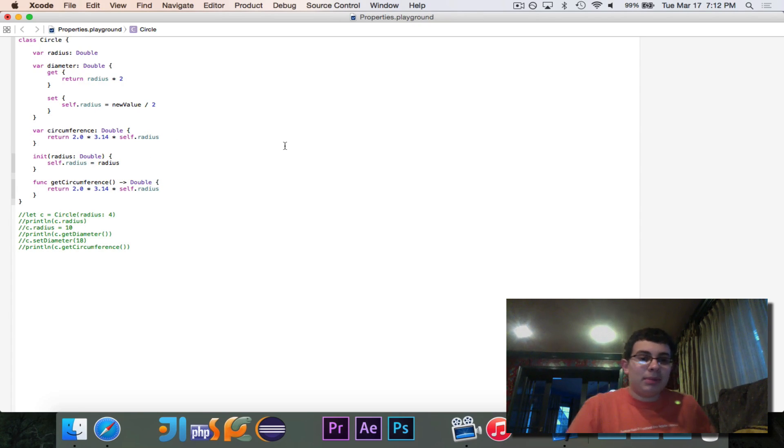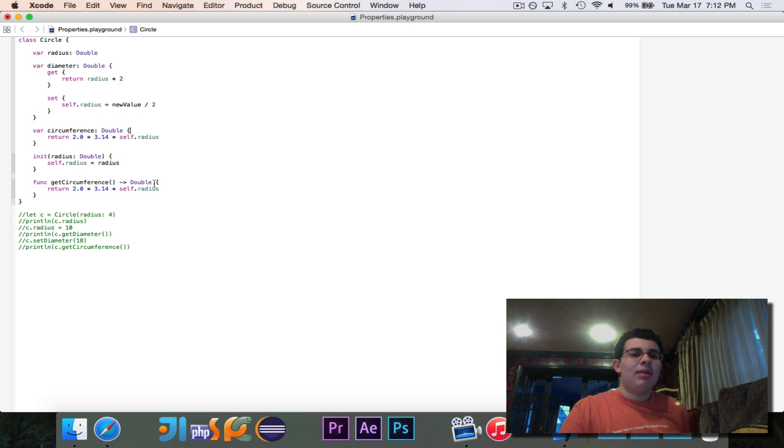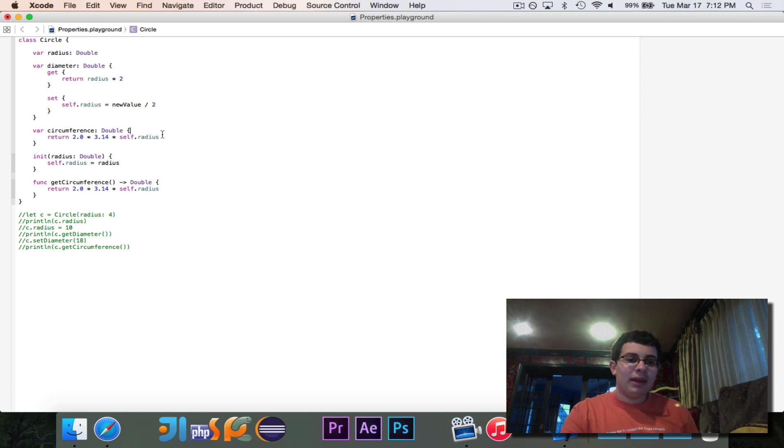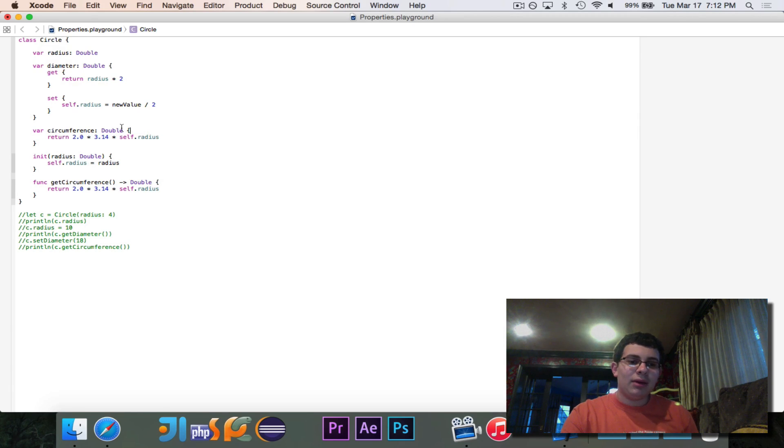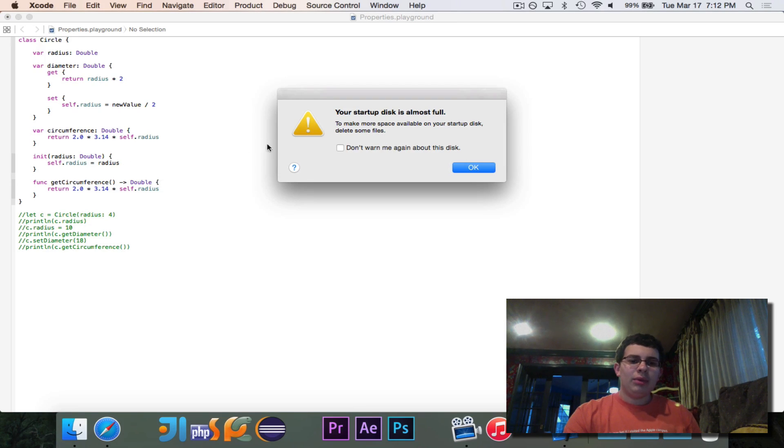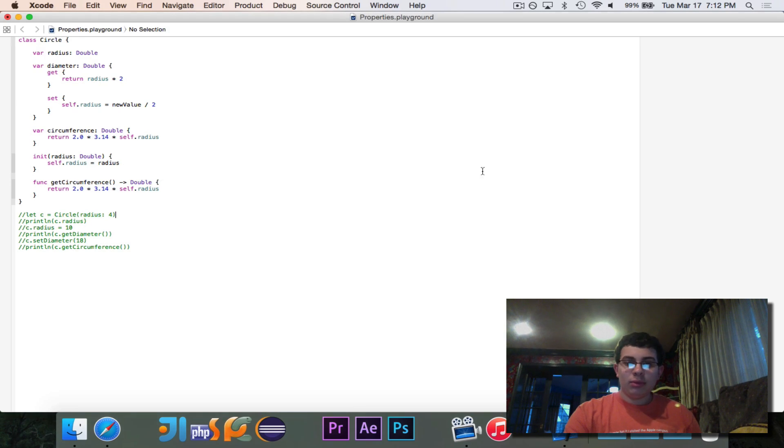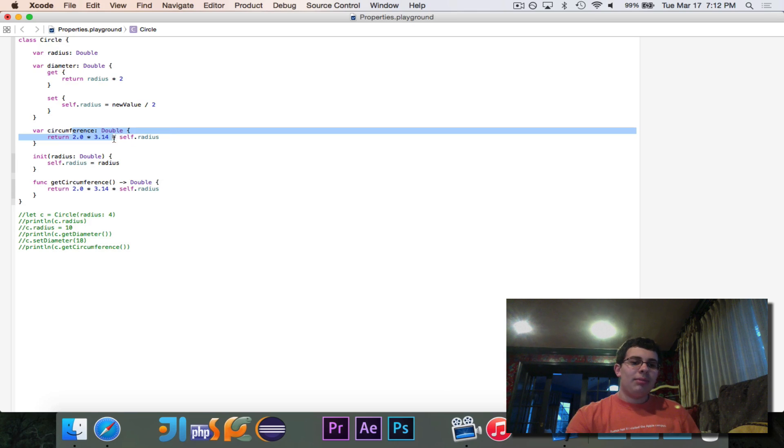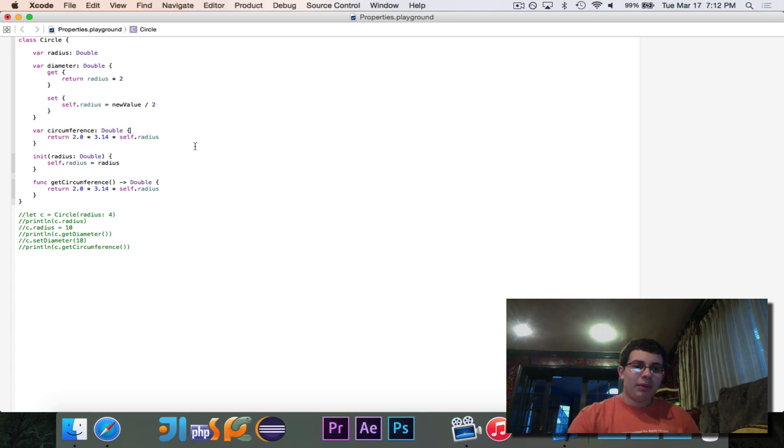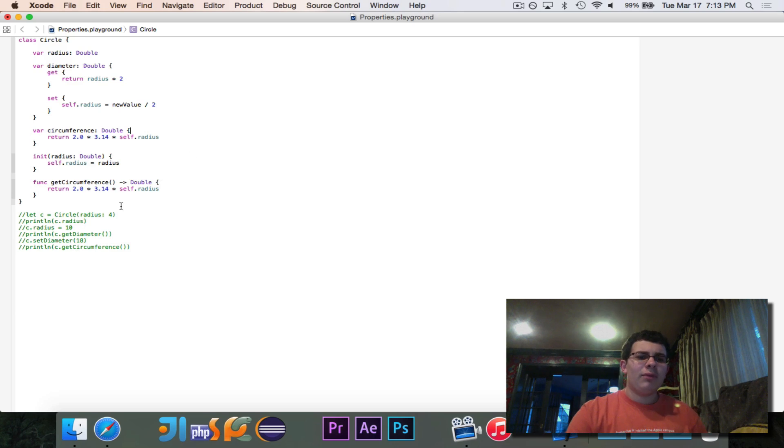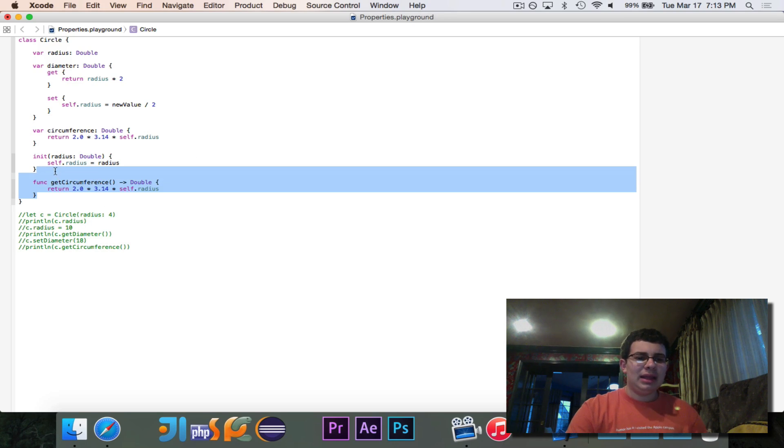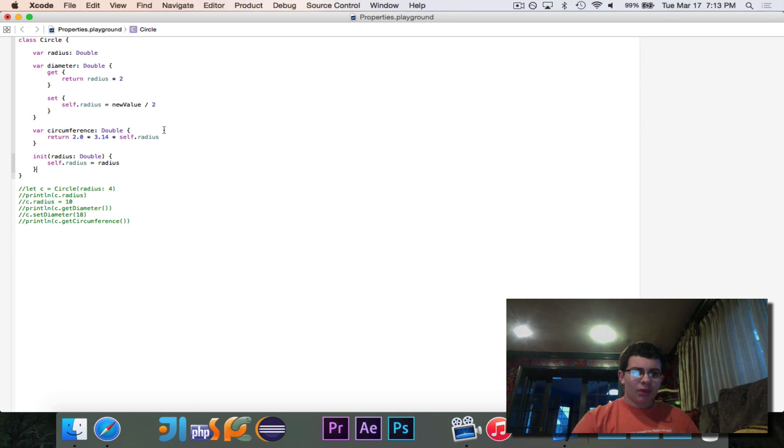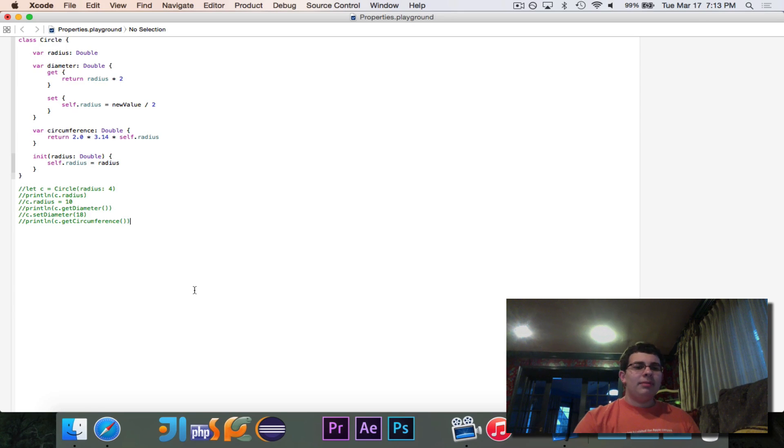Again, this is a computed property, so that means that we don't store its value like a piece of data. When I say, c.circumference down here, it will take whatever the radius is, and then do this little math equation, multiply it by 2, multiply it by 3.14, and then that is the circumference that we'll get. And therefore, we can delete the get circumference function. So we now have a swiftier-looking piece of code. So let's rewrite what we had above to make it look a little bit better.